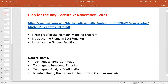I actually aligned complex analysis and probability so that both classes introduced the gamma function today and talked about its properties, so I could be a little bit efficient and have some slides doing double duty. So we're going to cover a lot of techniques today: partial summation, functional equations, and maybe analytic continuation if time permits. One of the important things to think about when doing research is: what is the motivation?